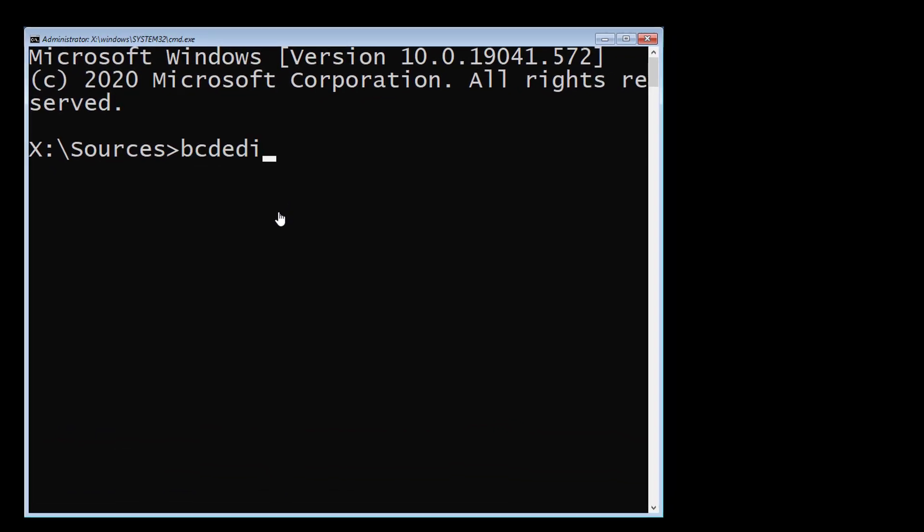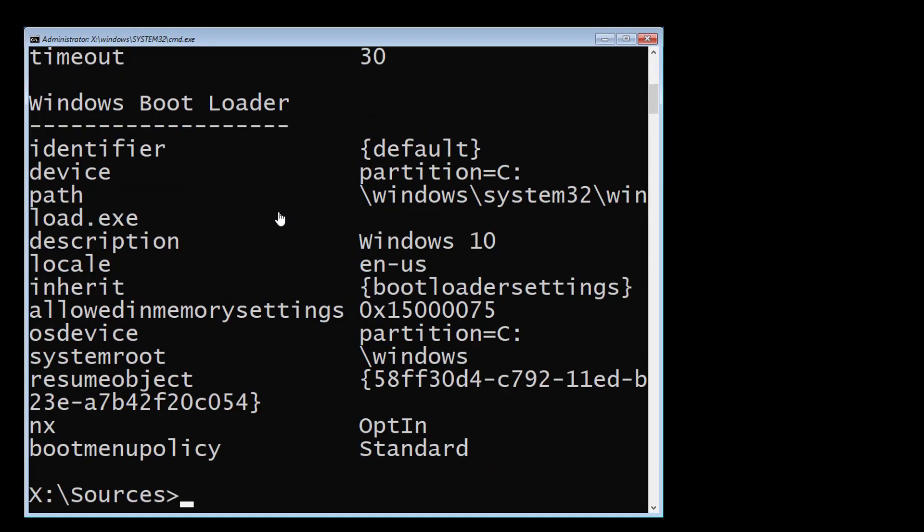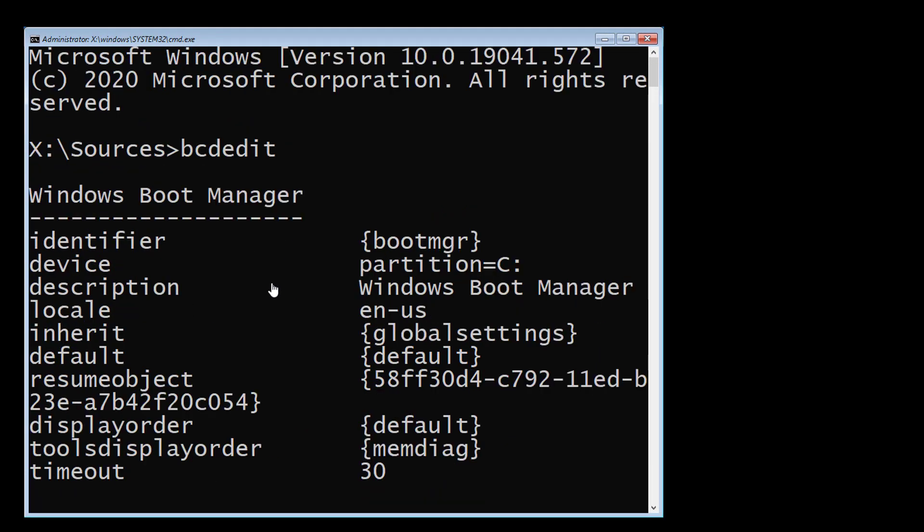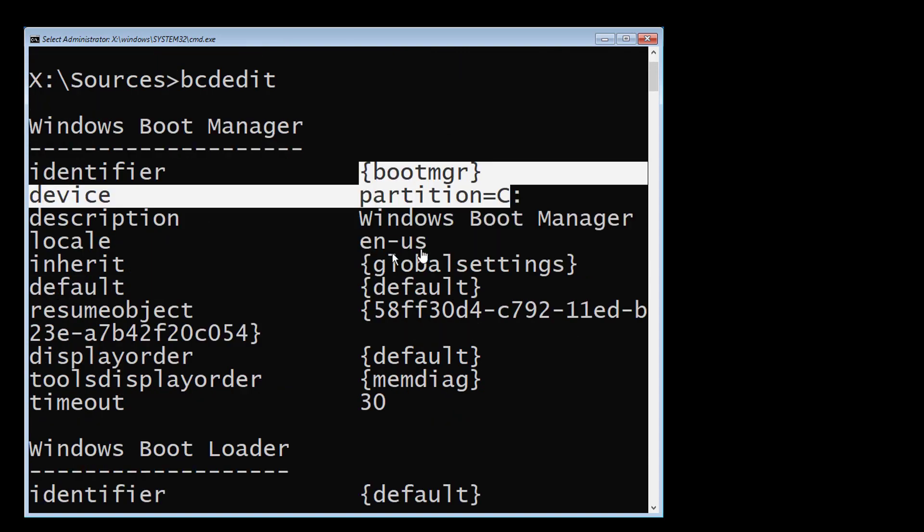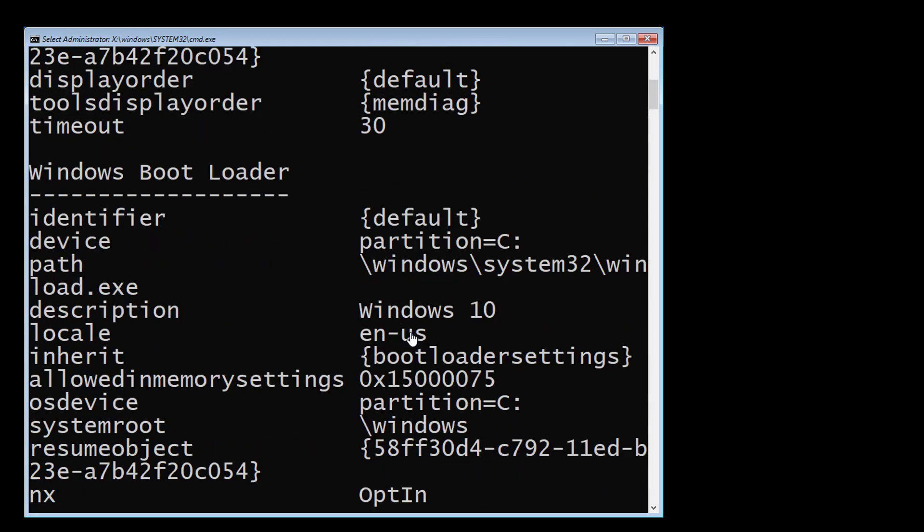Type bcdedit and find your boot drive and Windows installation drive. In my case, boot drive and Windows installed drive is C.